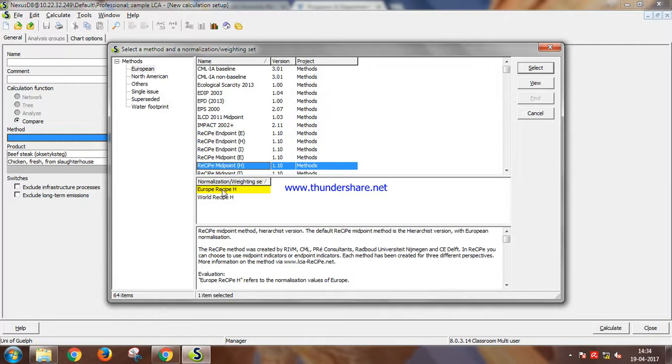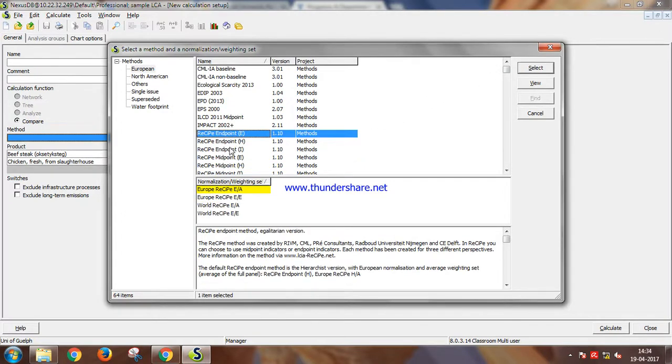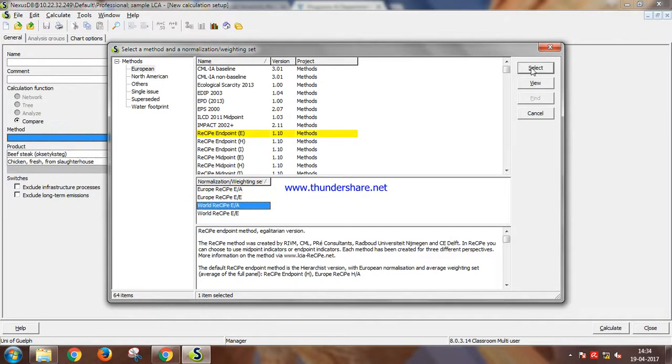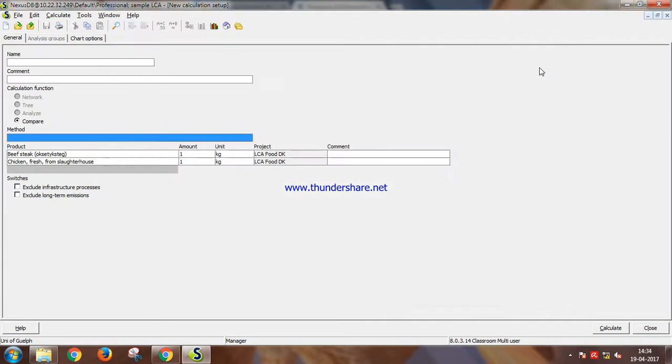Midpoint edge or you can also select recipe endpoint. Let's do recipe endpoint this time. Endpoint world recipe, select.